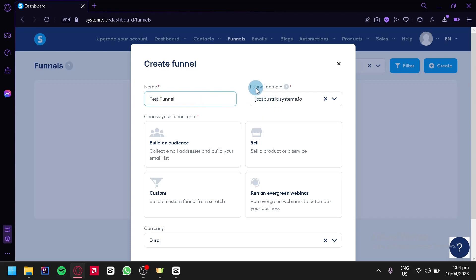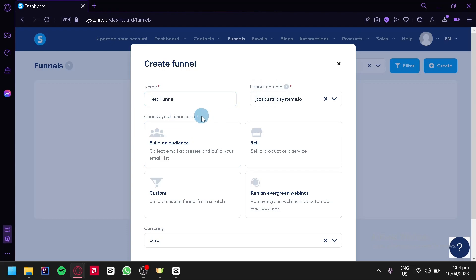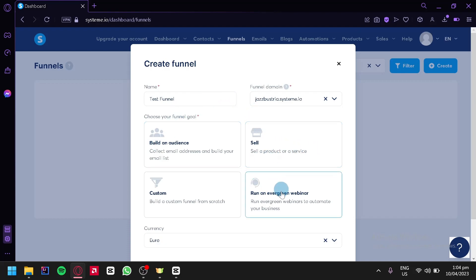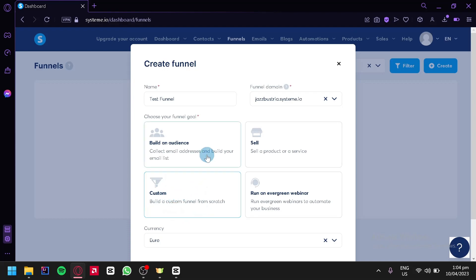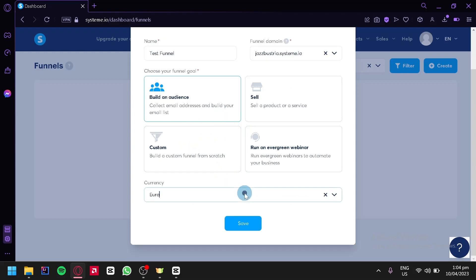We're going to name it "test funnel" just like that. You could change your funnel domain name over here. And over here, we will choose our funnel goal. We could either build an audience, sell a product or a service, or run an evergreen webinar. We could also create a custom funnel from scratch. For now, we're going to go with building an audience by clicking this option over here.